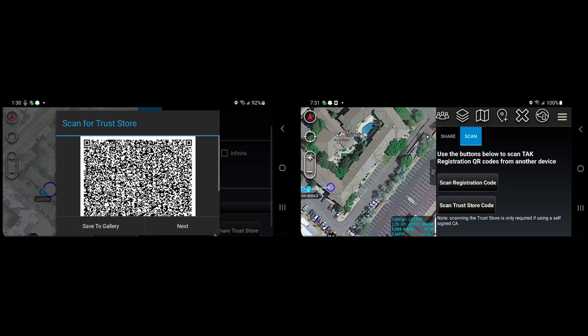So on the scanning side, you will be prompted to scan through all the different QR codes until you get to a complete trust store being received on the receiving side.